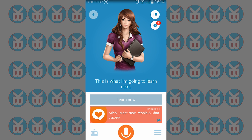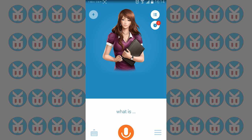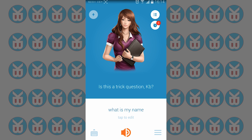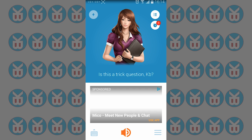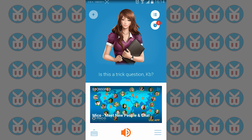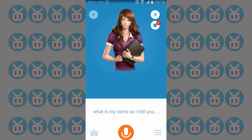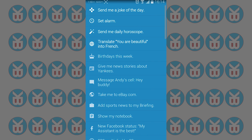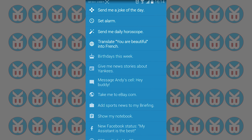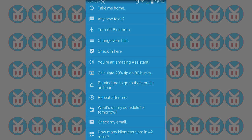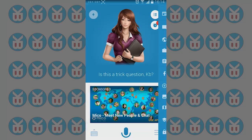It's taking a bit longer because the internet is very slow. It shows my name as KB, which is what I told it. Over on the right side corner you can tap to see options like: send me a joke, joke of the day, set alarms, daily horoscope, birthday reminders, repeat after me, and check mails. It can do lots of things.